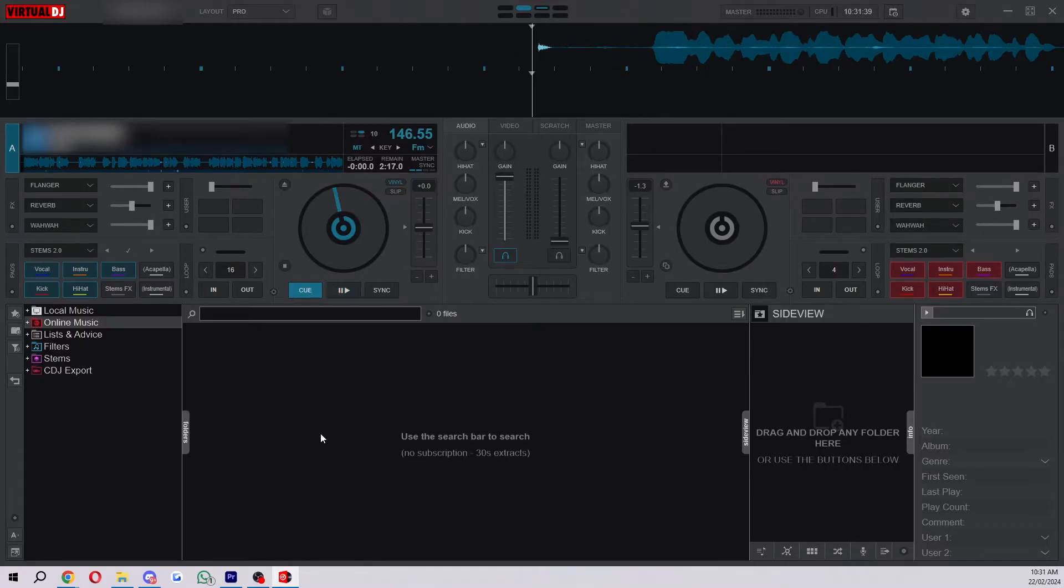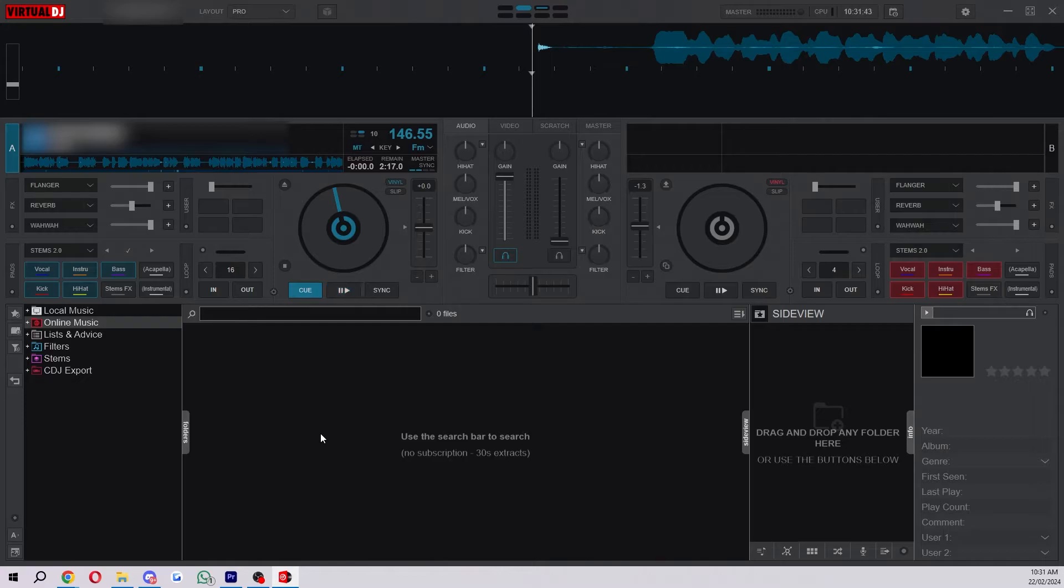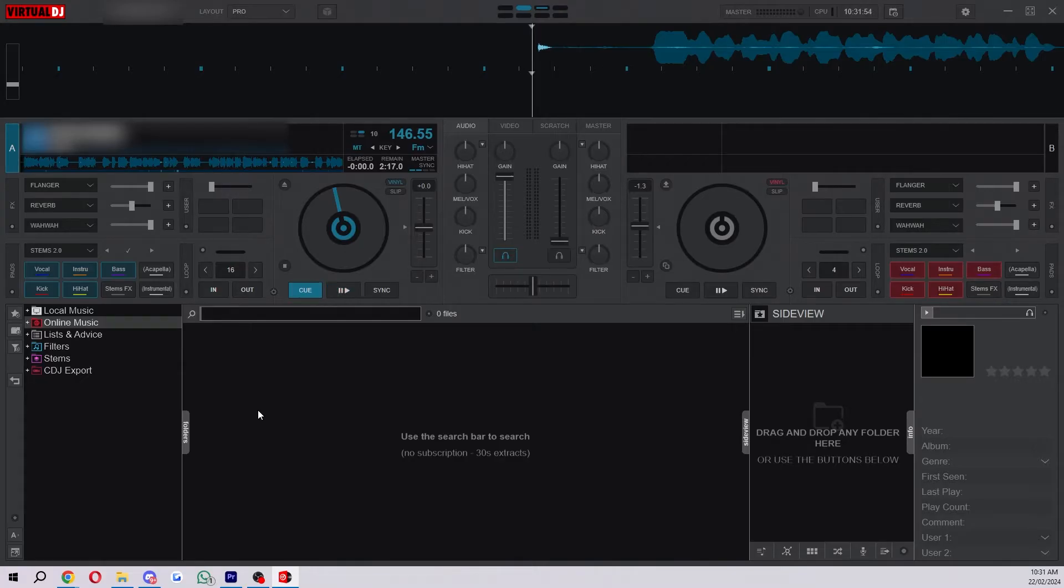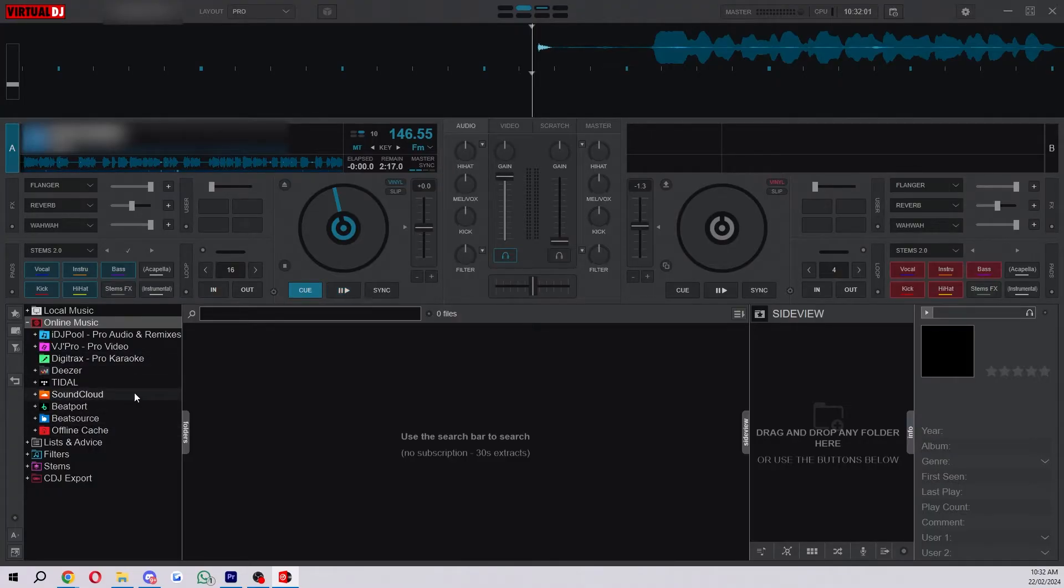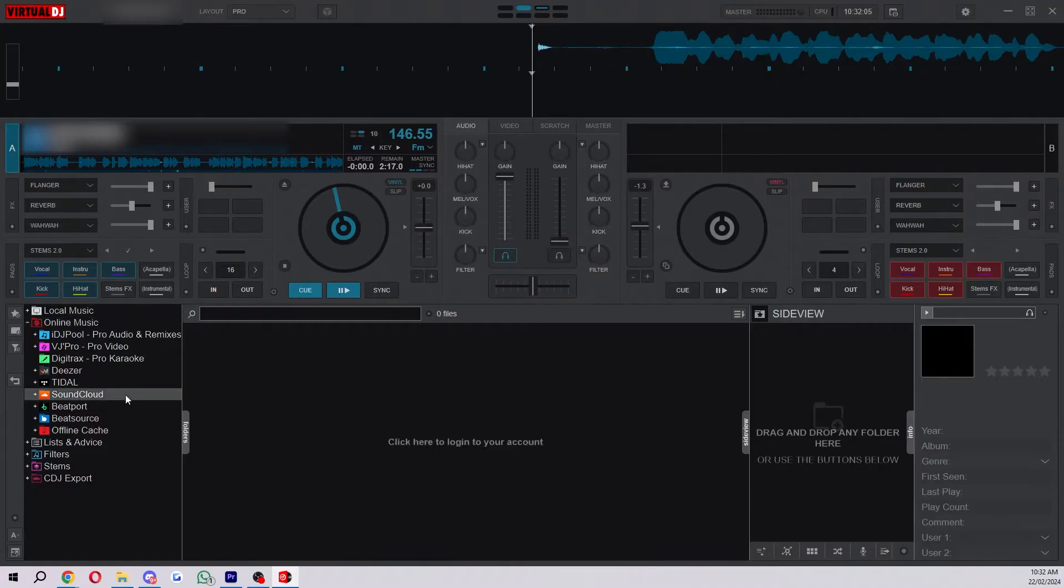Now that we've got our decks and speakers set up and we can hear the audio we now want to get some music ready. We actually have two options, we can either download music onto our USB or we can get it off a platform like SoundCloud. If you click on online music here you can see a few different options and if you already have playlists on SoundCloud or something like that you can actually choose SoundCloud here and you can click here to log into your account.